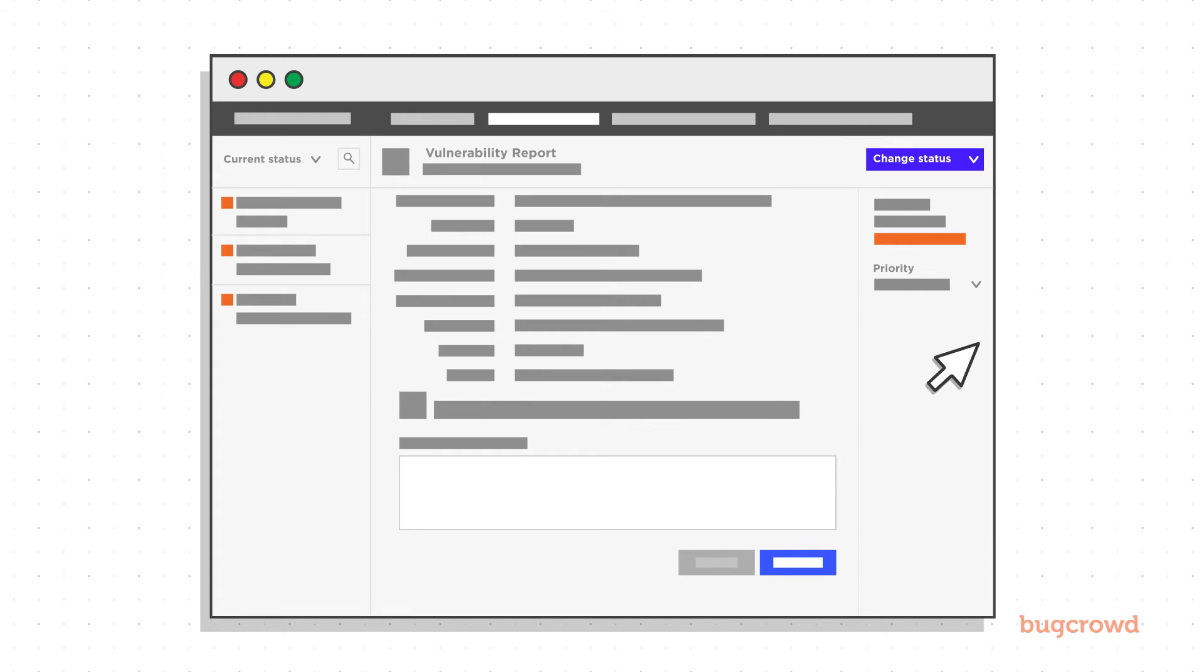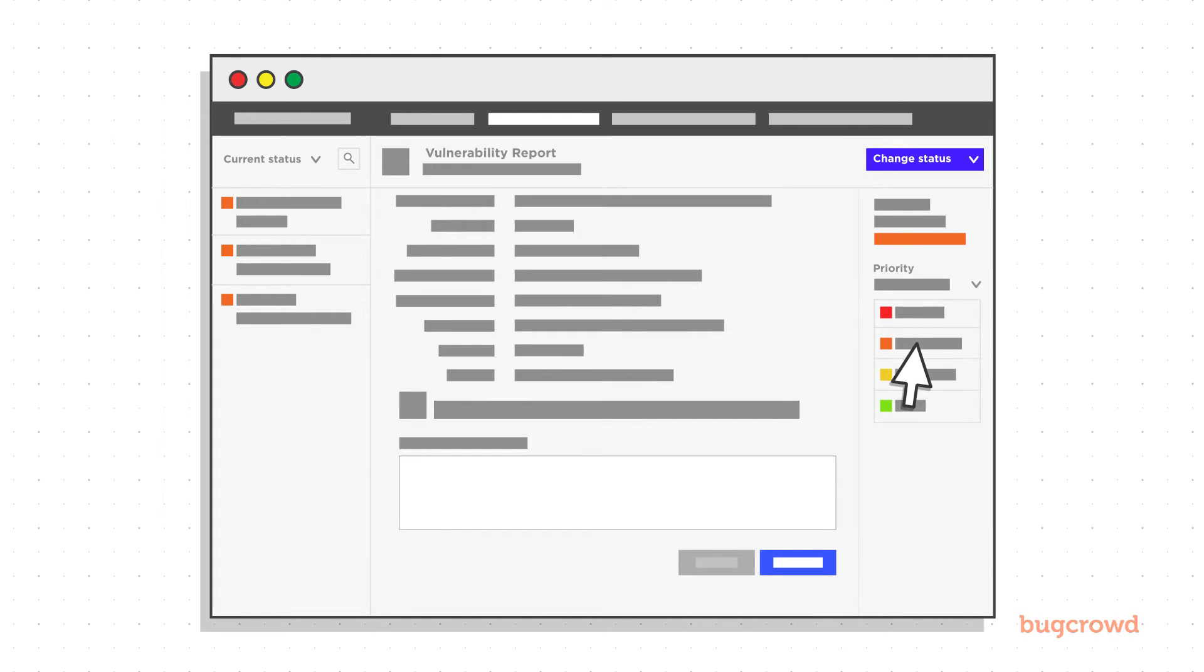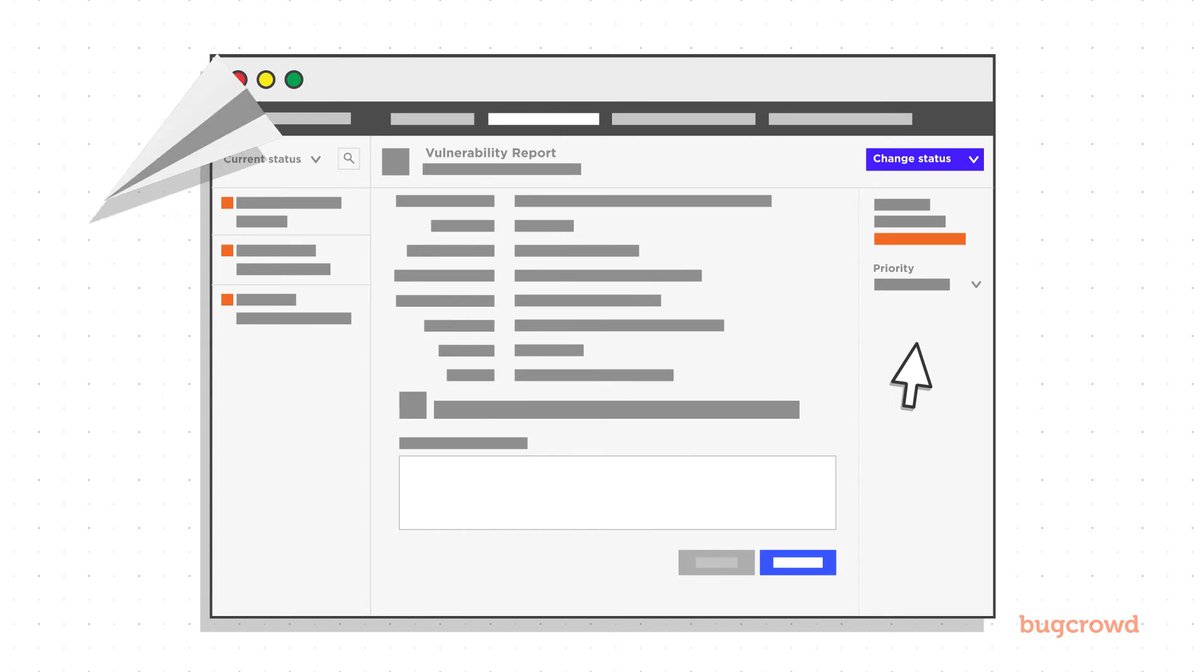Next, the validated vulnerability is assigned a priority level and moved to a needs-to-be-fixed status. At this stage, CrowdControl kicks off a ticket to your development team, letting them know what was found and the urgency surrounding the findings.